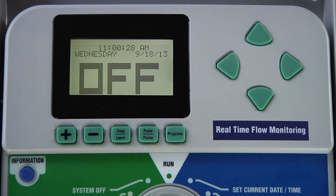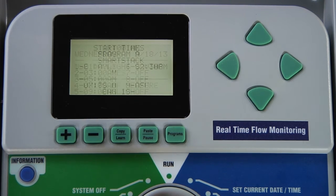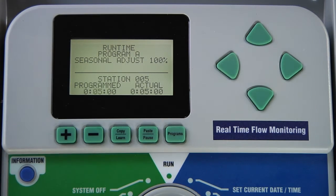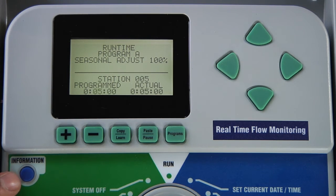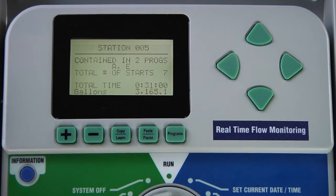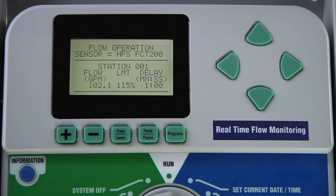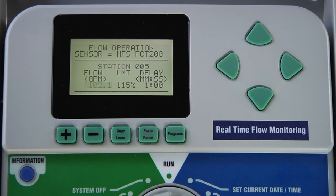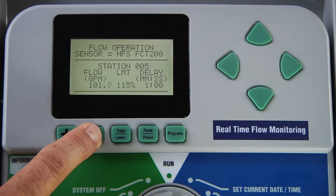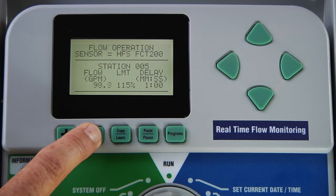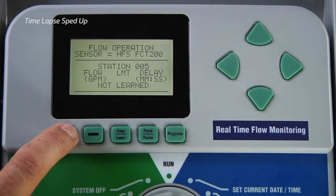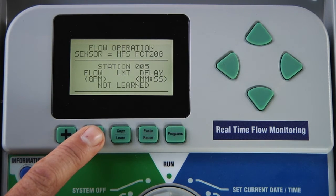To learn flow for a single station, make sure the station has a runtime in a program. Go to Set Station Runtimes and use the up arrow to go up to Station 5 and verify that it has five minutes shown. From there, hold down the blue info button, go to Set Flow Monitoring, and select Edit Learn Flow with the plus button. Use the up arrow to go to Station 5. We see it has a flow value already, but we're going to zero that out down to Not Learned so that it is the only station that will go through the learn process. Now we're at Not Learned for Station 5.